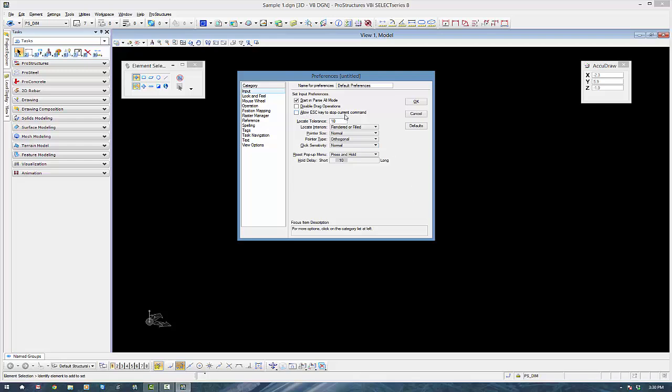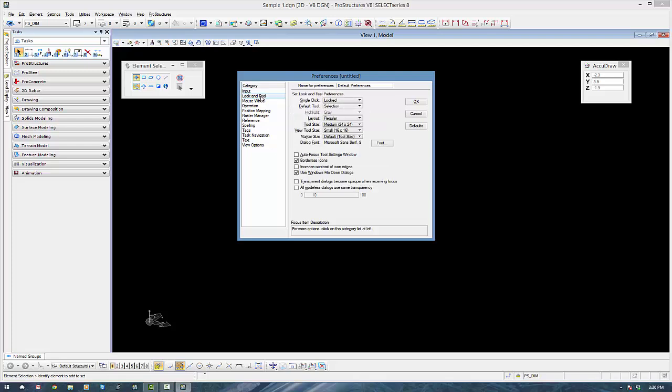The next thing we're going to do is go to the workspace preferences. If you're coming from an AutoCAD environment, you might like to have the escape key to quit on current commands. It takes a little bit of getting used to because within the MicroStation environment, commands are always live.